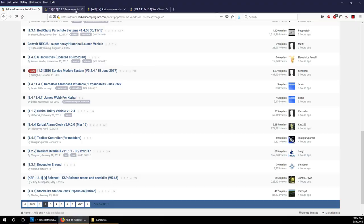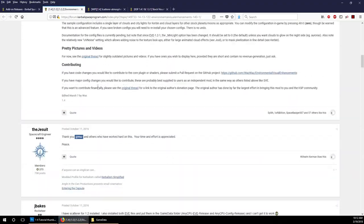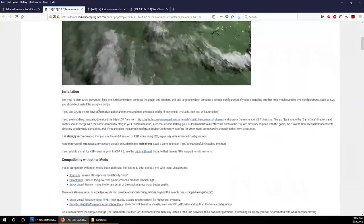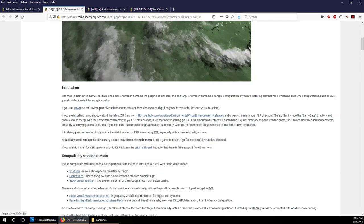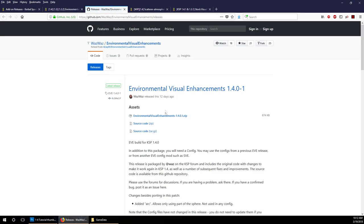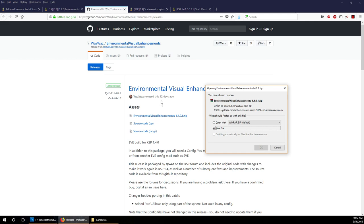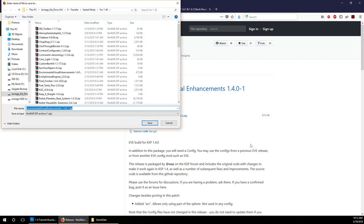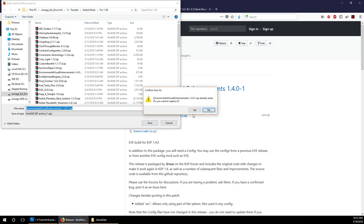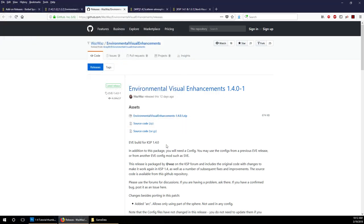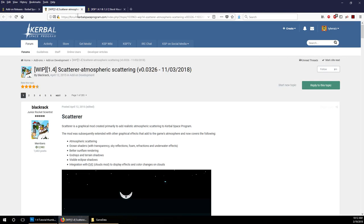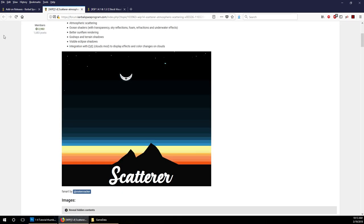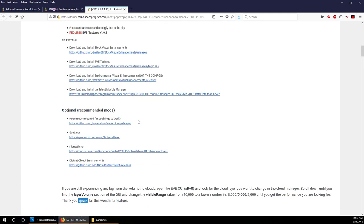First thing we want to do is go over here and we need to find our download. It says if you're installing manually, download the latest zips from this location. It was released 12 days ago, that seems to be soon enough. I have a happy little mod folder where this will go. Let's assume we've downloaded that.